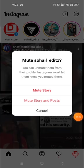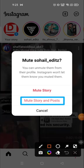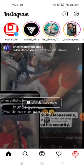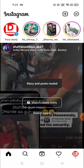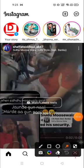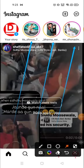I'm going to mute his story and post both, so I'm going to click here. It's muted, and as you can see the story has disappeared — there is no story of that person.